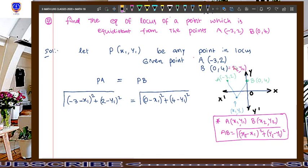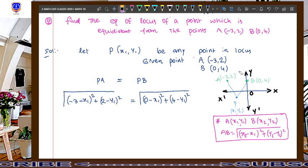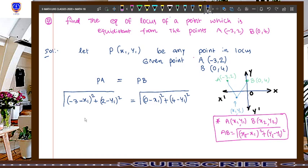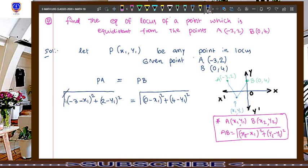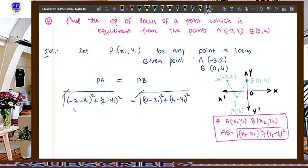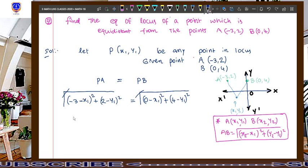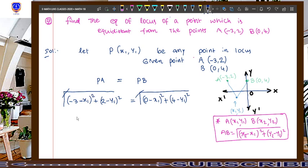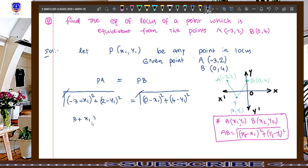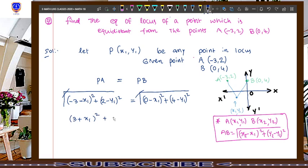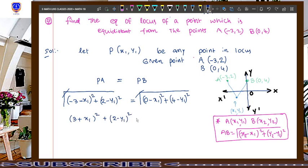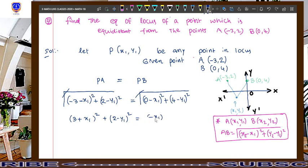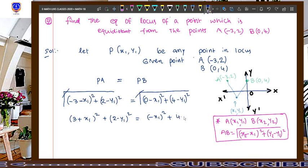Now, on both sides we have square roots — they cancel. On the left side, (−3 minus x1) becomes (x1 plus 3) whole square because taking minus as common factor and squaring gives a positive result: so it becomes (3 plus x1) whole square plus (2 minus y1) whole square. On the right side, (0 minus x1) is simply minus x1, giving x1 square, plus (4 minus y1) whole square.